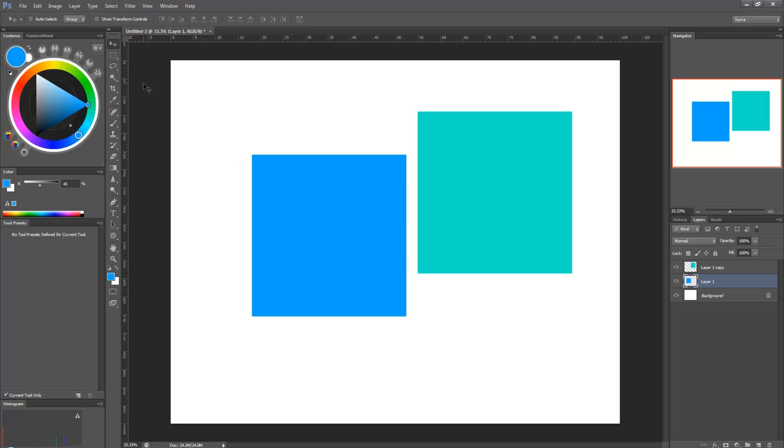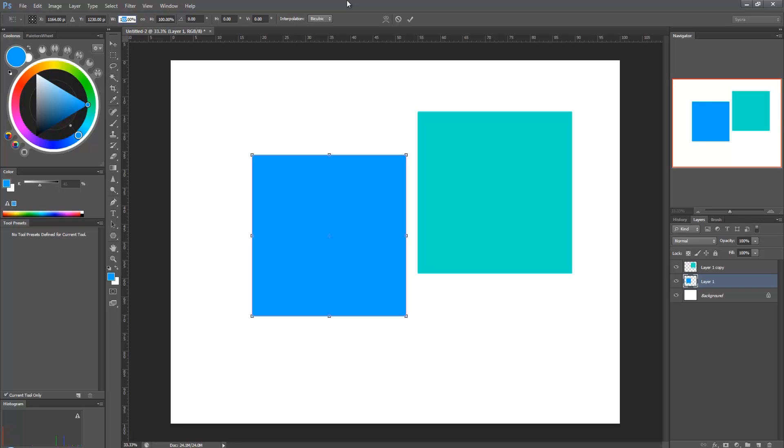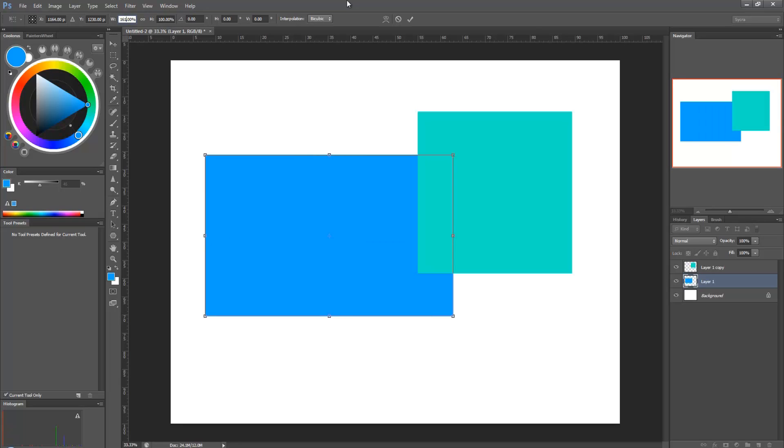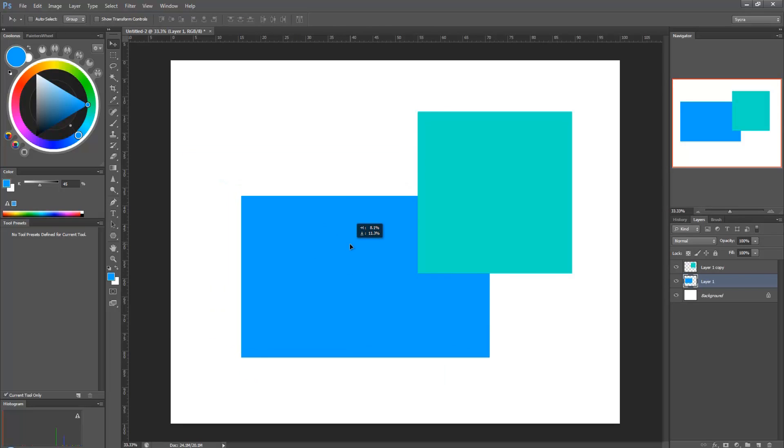So, I'm going to hit Ctrl-T, and that's going to bring up the transform tool. And at the top, you'll see there's a bunch of numbers. Now, under, or after W, which is width, right now it's at 100%. I'm going to change that to 161. And this is the proportion. And hit enter. This is the proportion of a golden rectangle.